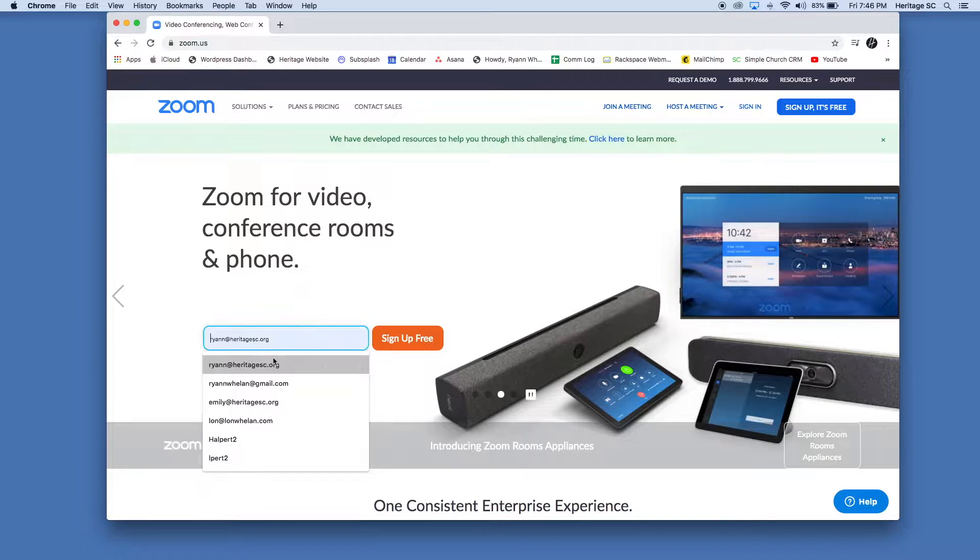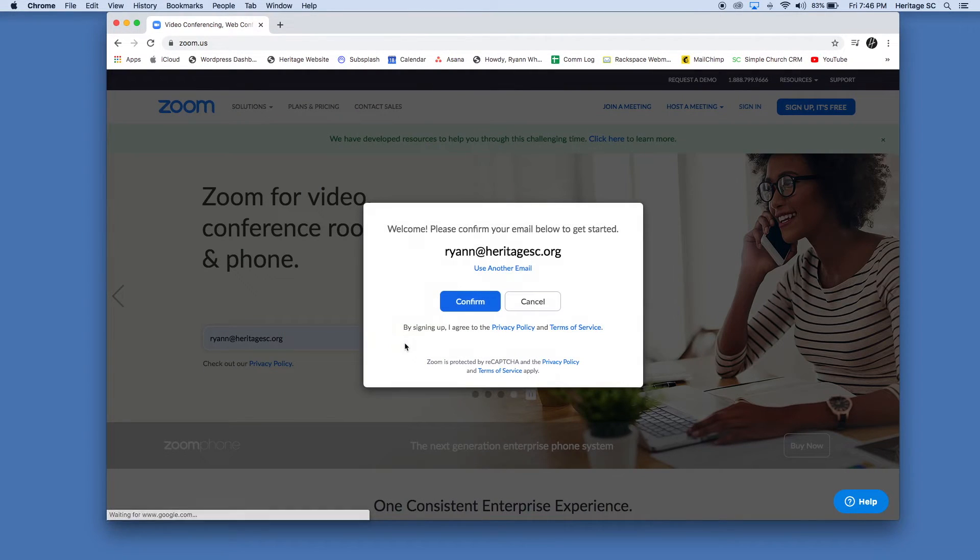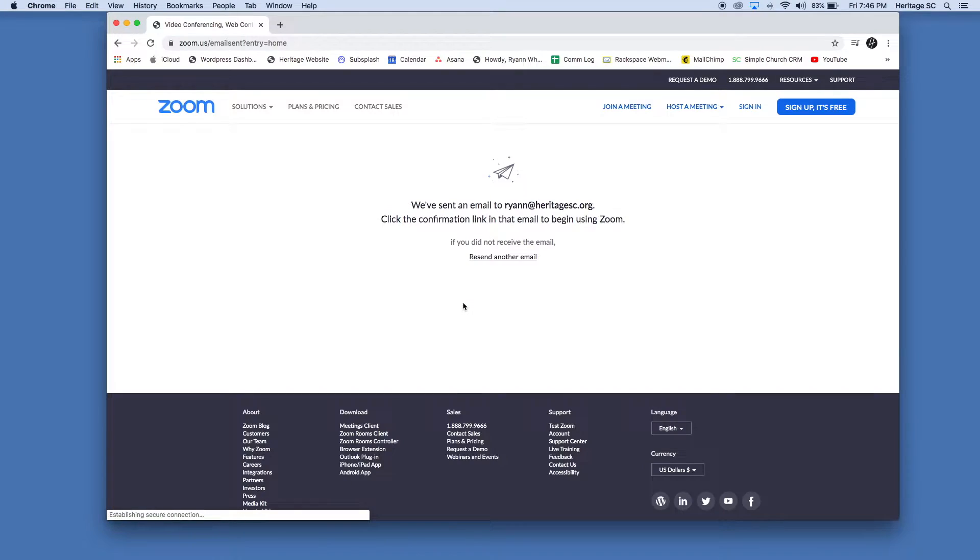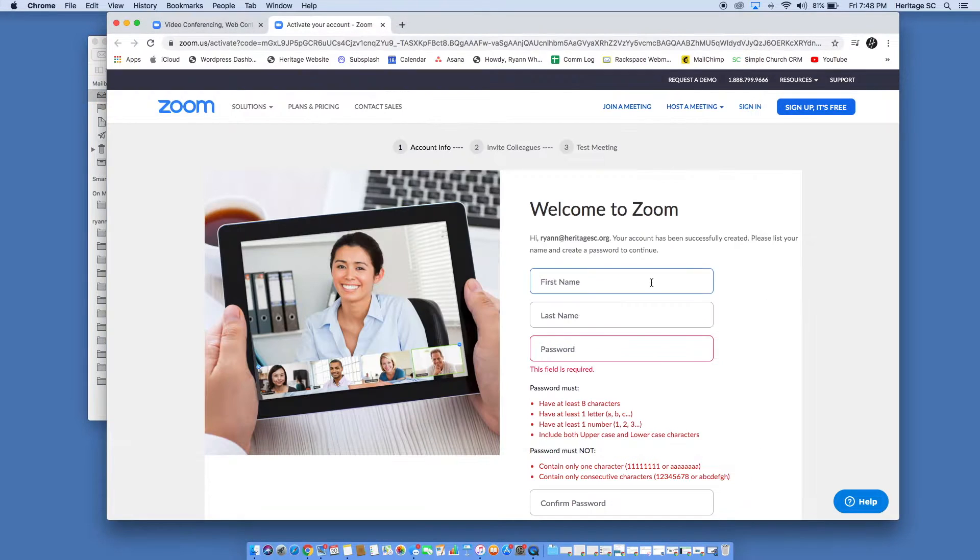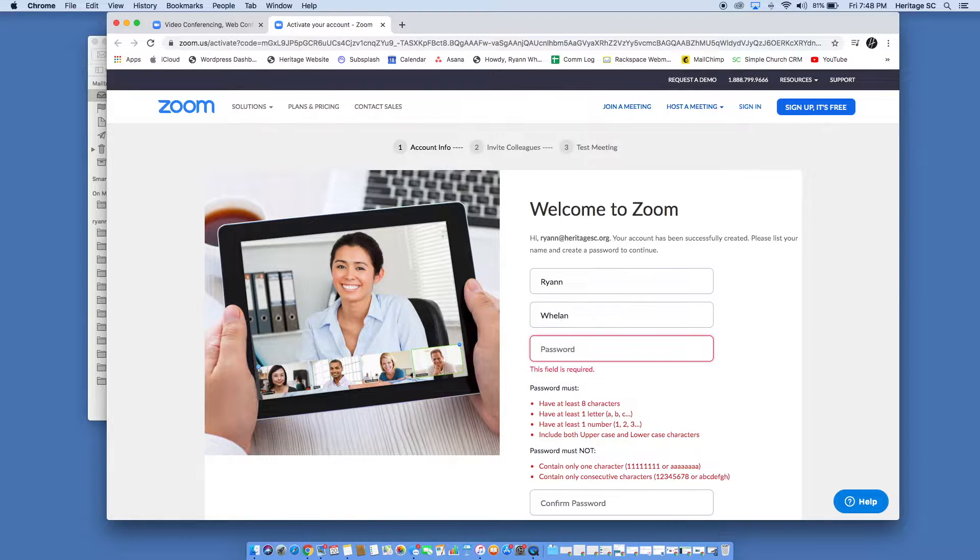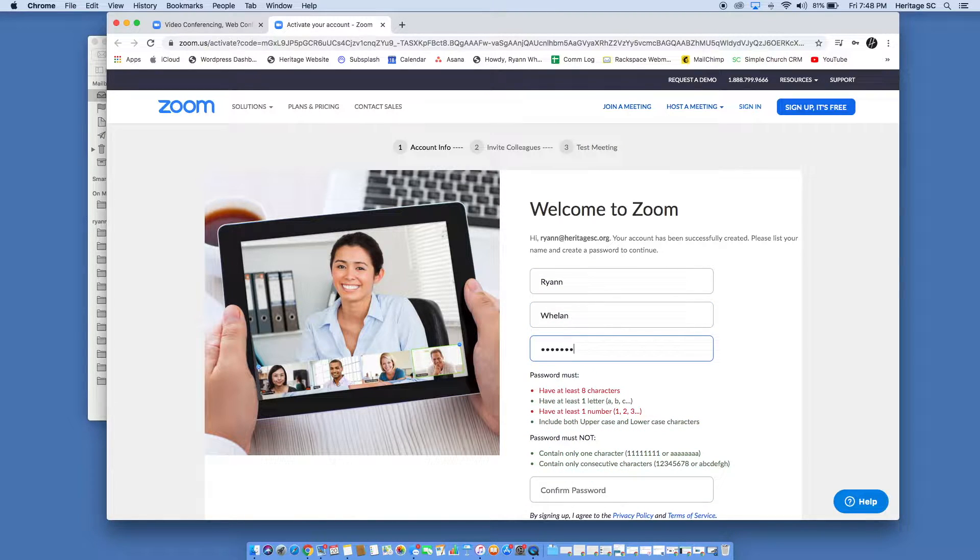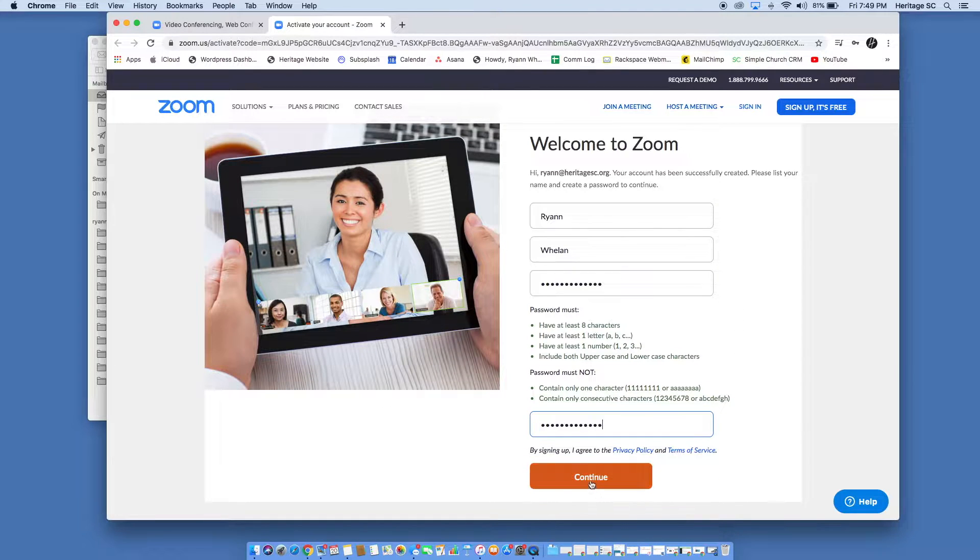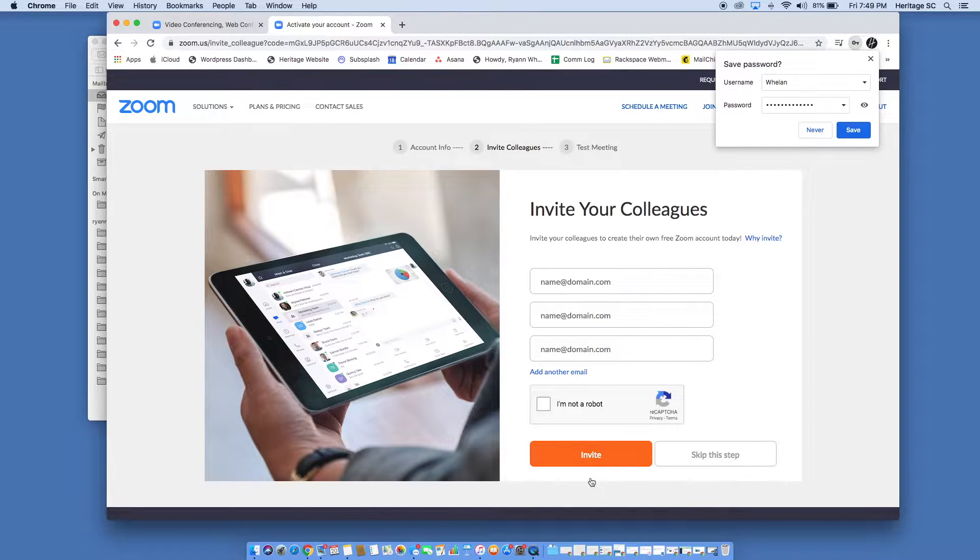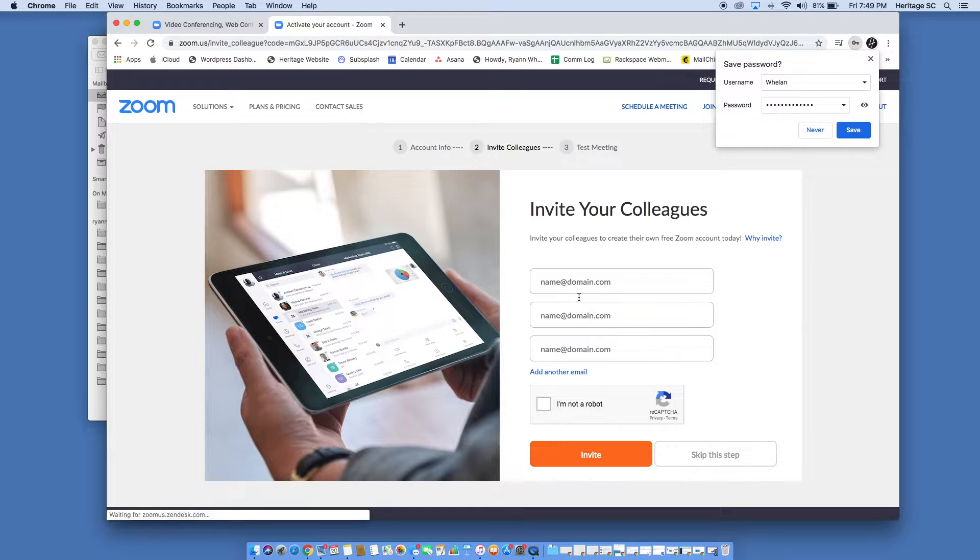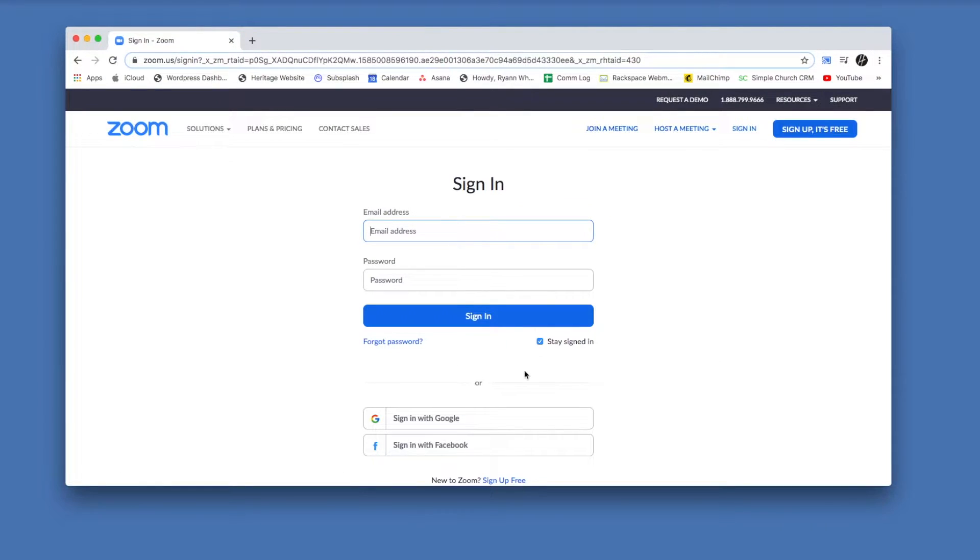Okay, so signing up is pretty simple. We're going to put in our email, they're going to send us a confirmation link to activate it, and once we activate it we just put in our basic information. It gives you the opportunity to invite people. You can do this or you can skip this step and just invite them directly to a meeting.